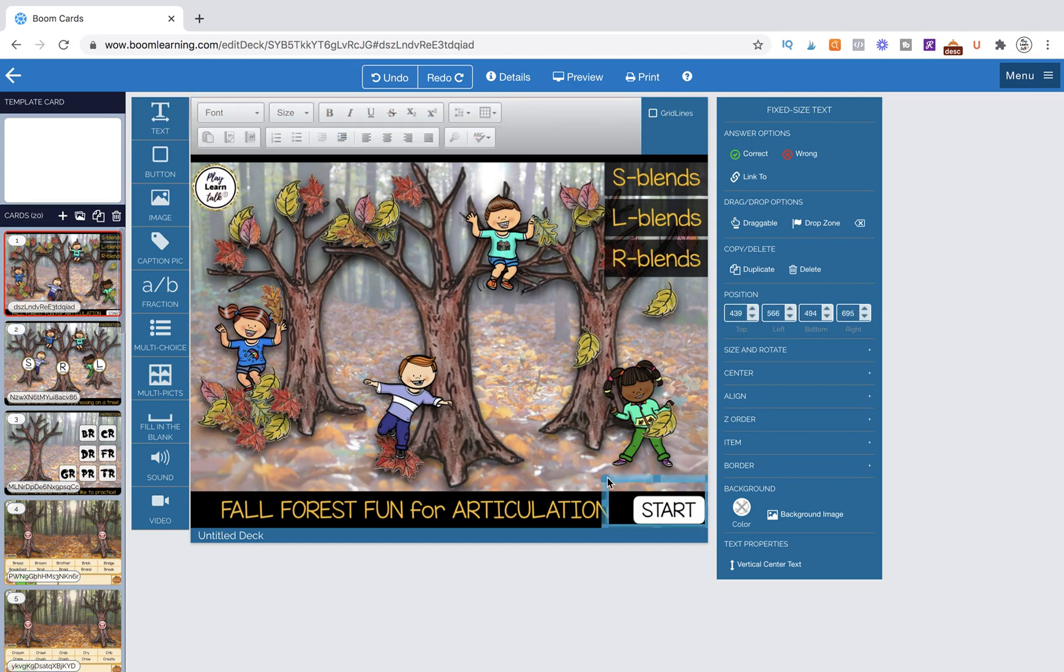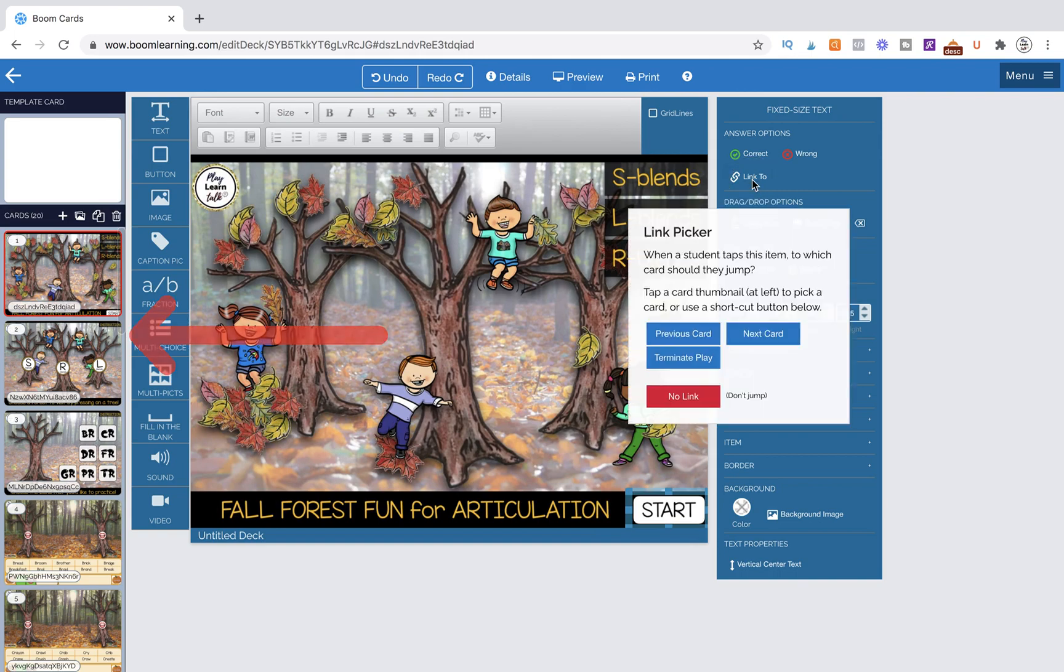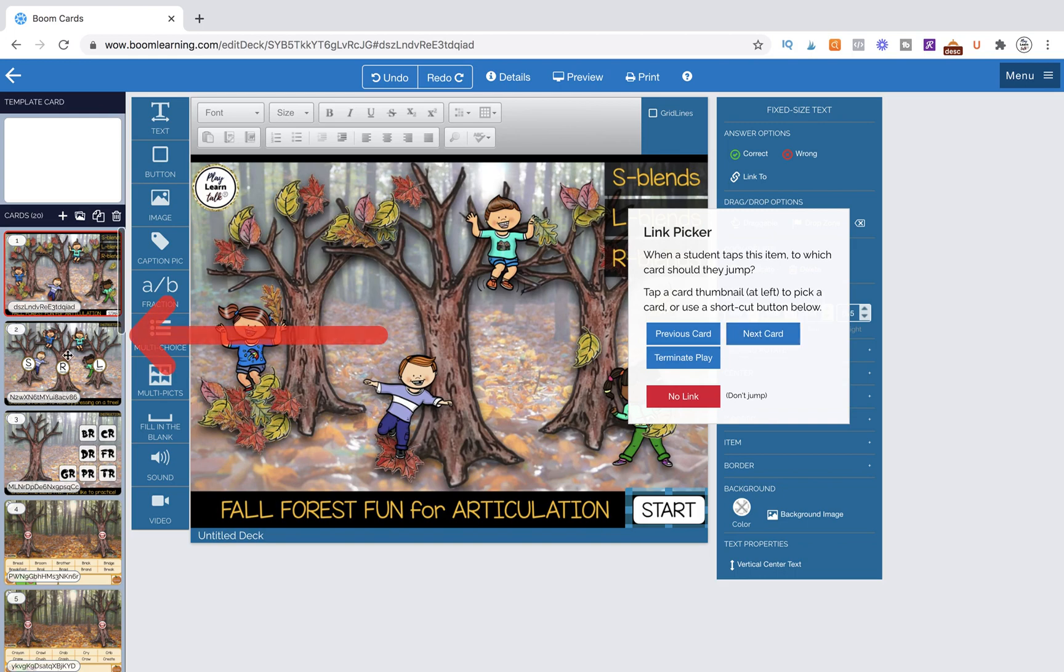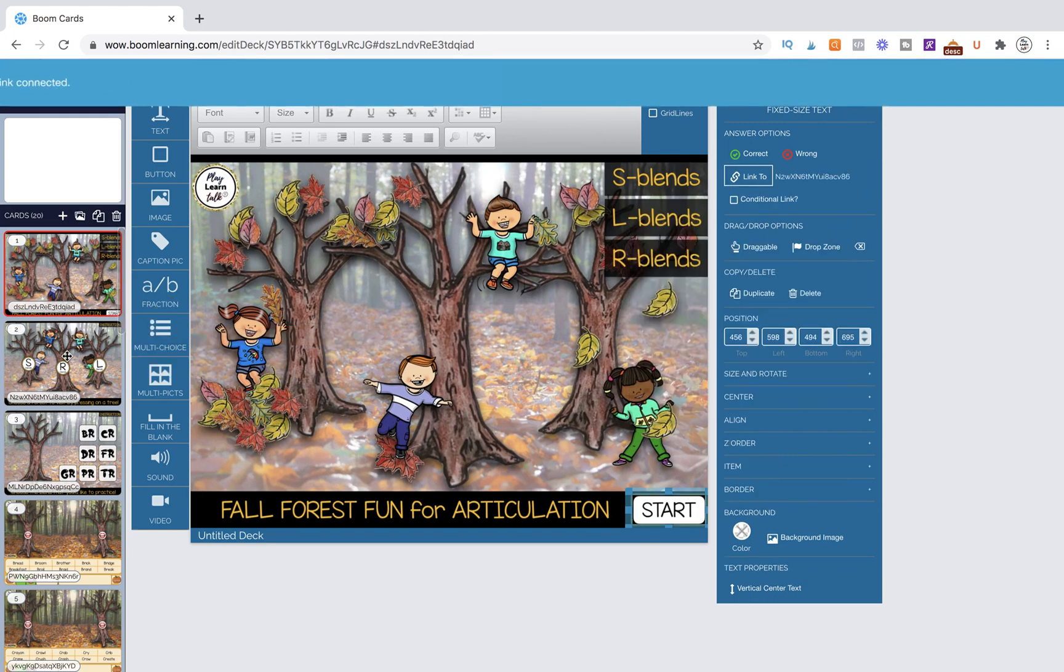So I'm going to size it down and then I want to link this to the very next page. I could also choose next card, but I know I'm not going to put anything in between these two pages so I'm going to go ahead and link it directly to this page.